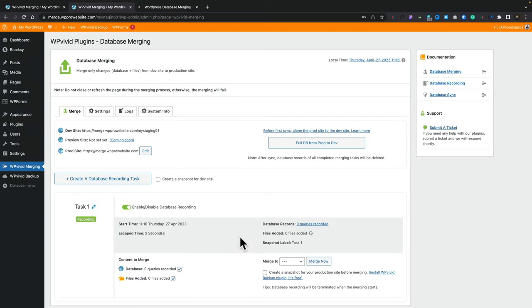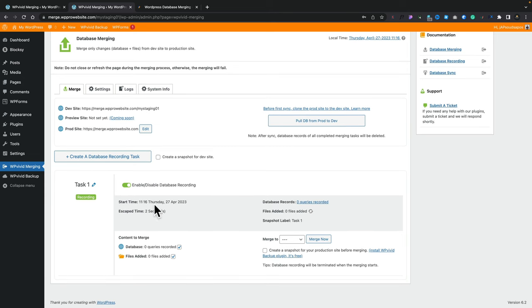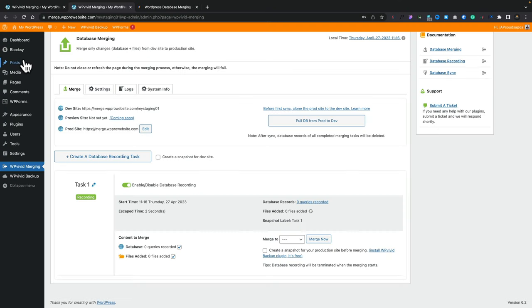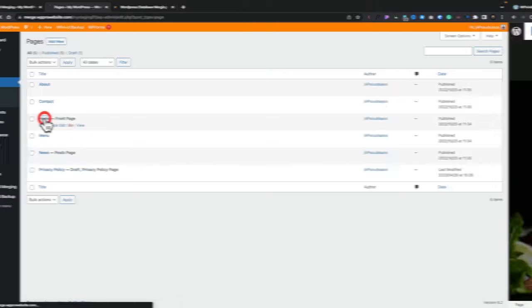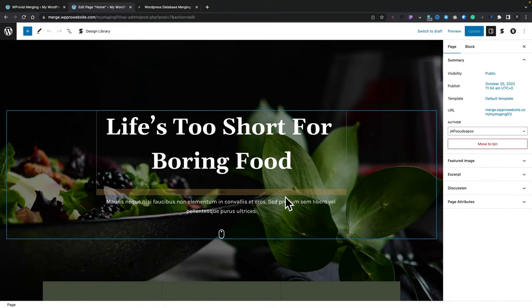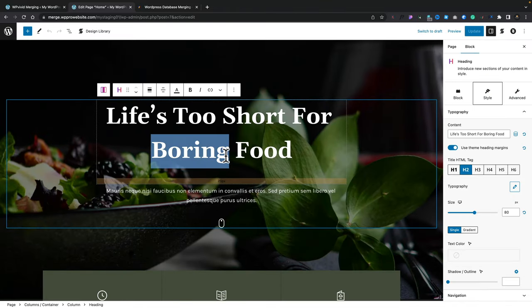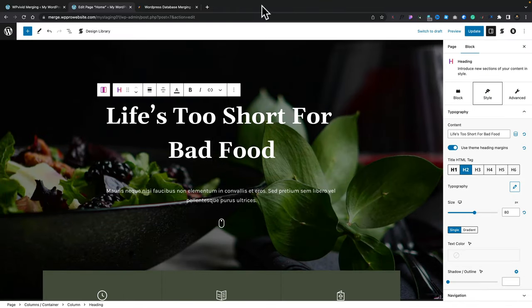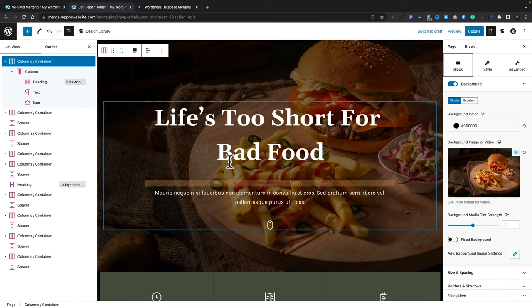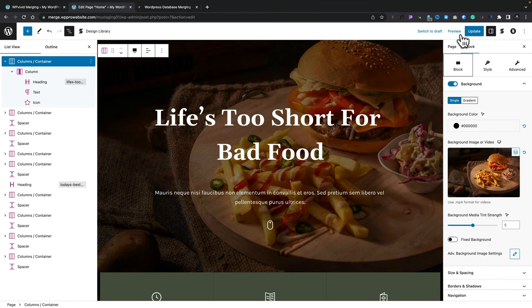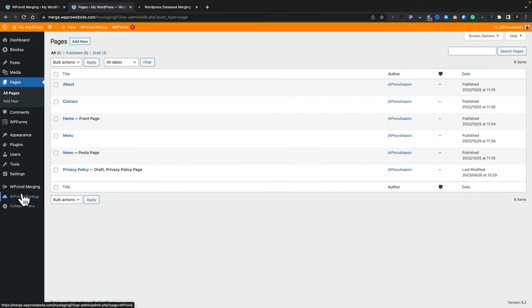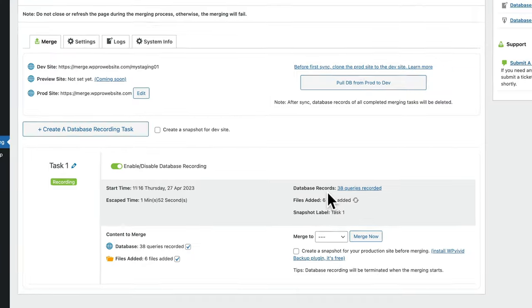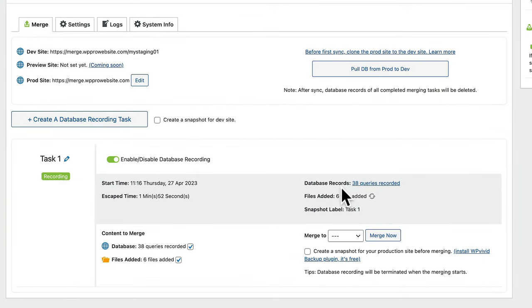And you can see this is now telling us, okay, this is now running the start time, the database records. Now currently nothing has made change because obviously we have nothing being changed on the site itself. So let's go make a couple of quick changes. Let's hop over into our pages. Let's go to our homepage. Let's make some changes on here. So let's just change this. Let's change the background image. I will say we're happy with all those changes. We'll update our page and we'll come back out of here. We'll go back into our WP Vivid merging. So now if we take a look at our task, which has been recorded this whole time, you can see there's 38 queries recorded, six files added. So we've made those changes.